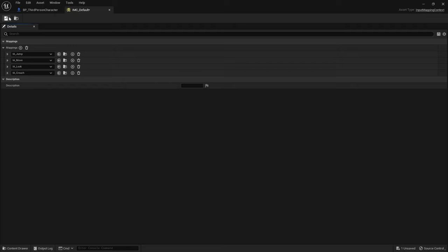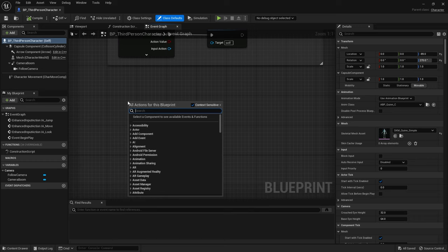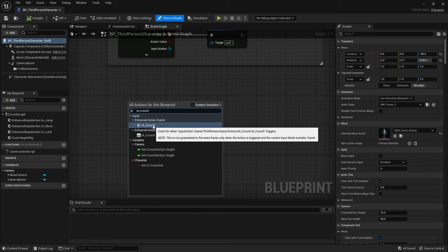And save that. Now if I go over to my third person character, I'm going to search for my IA crouch. You'll see in here enhanced action event crouch.